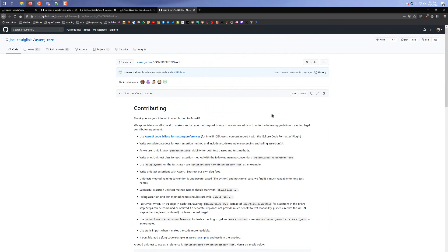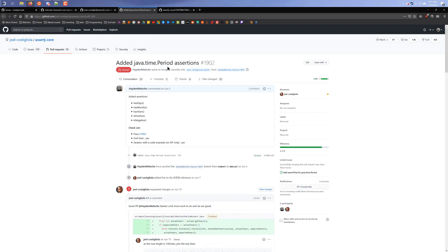Another great way to make sure your pull request is good to go is to look at old accepted requests of code changes already in the project, and you can use those to base your code off of. For example, in this one here, I added a new type of assertion for a whole new class — the Java time period. So let's say you wanted to add a new assertion to a new class. What you could do is look at the pull request that I created, understand how I did it for that class, and do a very similar style change but for a new class instead.